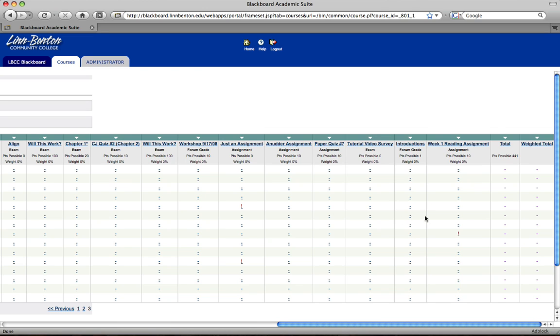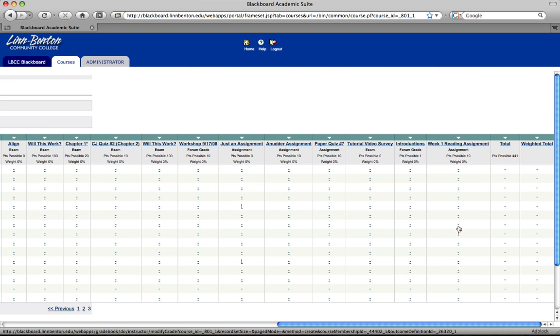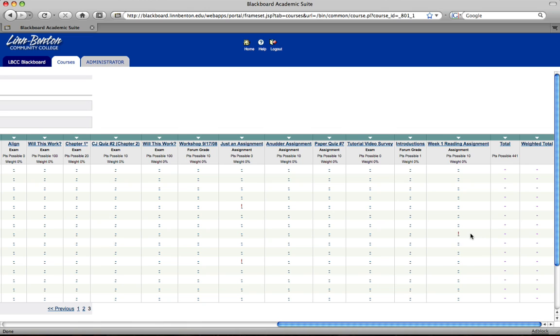Anyway you'll see the different rows here. And if I hover over these little marks you can see that the tool tip will show the student that I'm needing to look at. And here's mine of course. You'll also see kind of a not so evident little exclamation point I need to click on to go into this assignment.